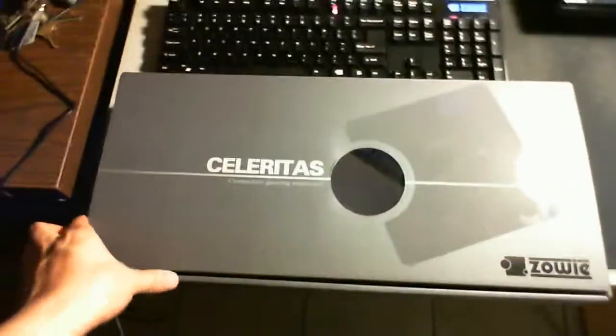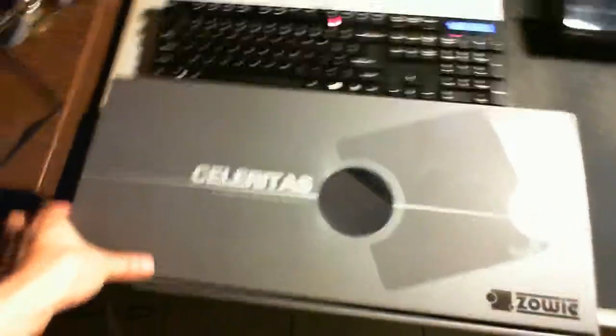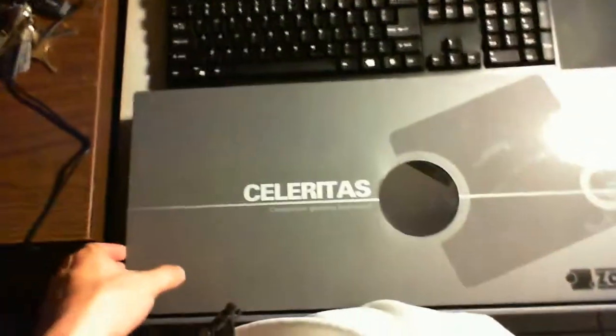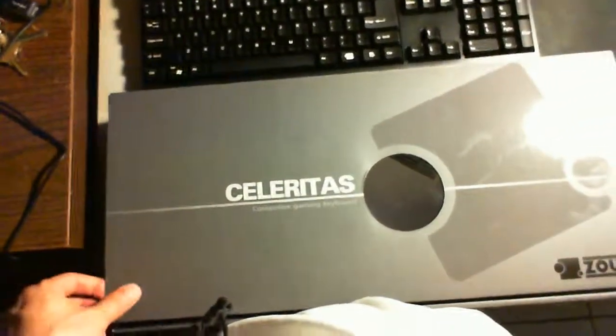So this is my review of the Zoe Celestrias keyboard. It's made by Zoe as you can see. Sorry for the autofocus. Well, this is the keyboard as you can see.